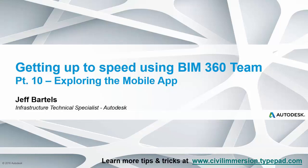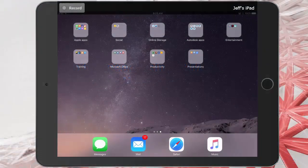Using BIM 360 Team, you have continuous access to your project, meaning you can collaborate anytime from anywhere. In this session, we'll explore the BIM 360 Team mobile app.